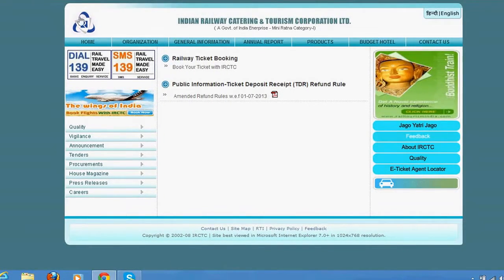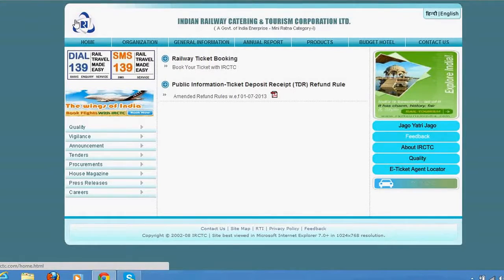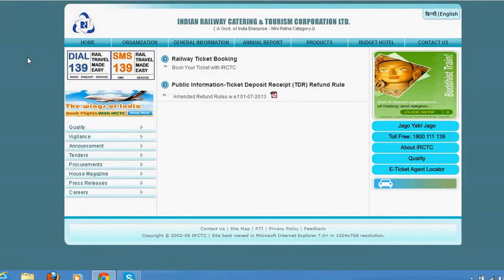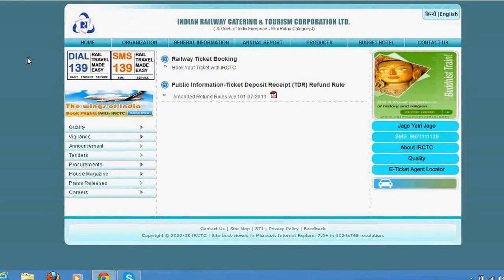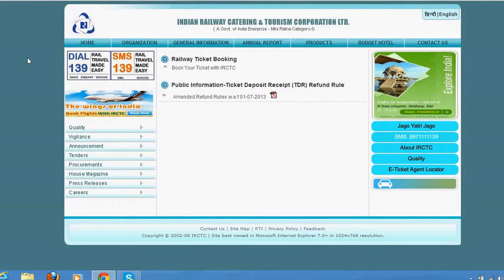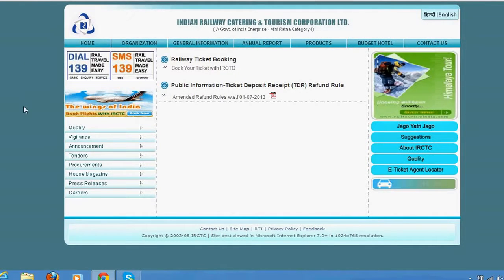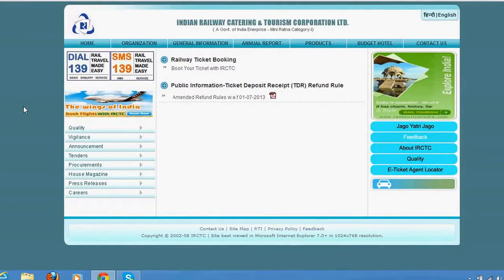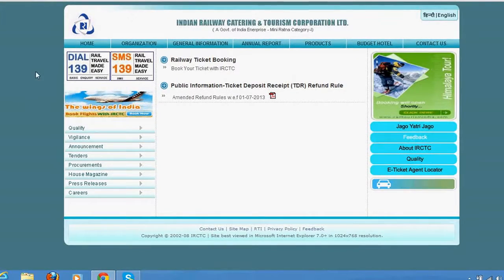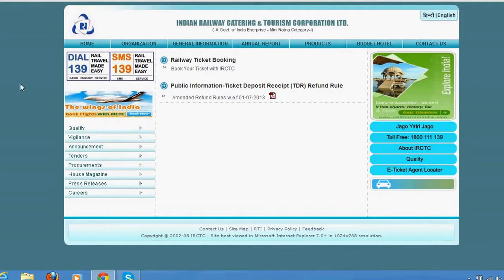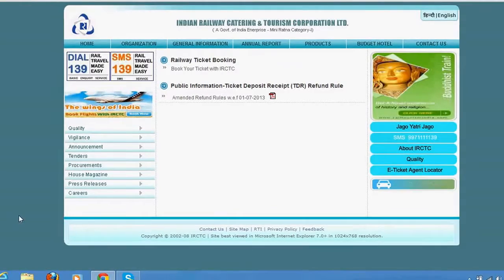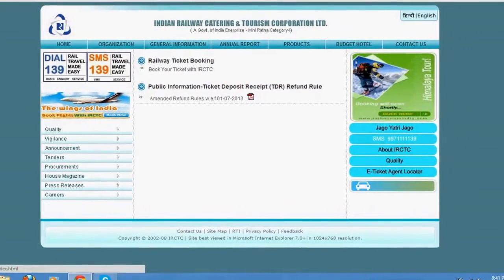For example, if you have an e-ticket, IRCTC does not allow you to print it in PDF format. But if you use Google Chrome, you will automatically get an option to save it in PDF format. It is a very simple thing — just open any page in Google Chrome.